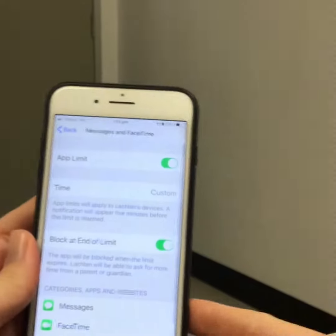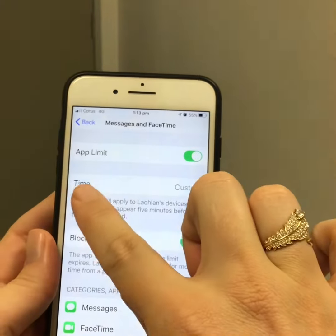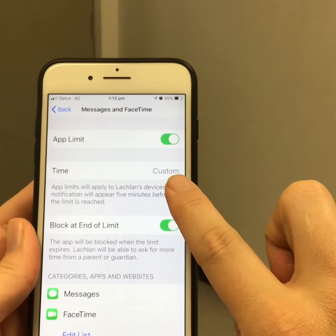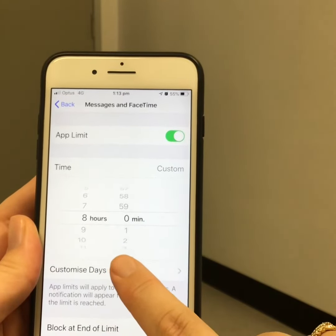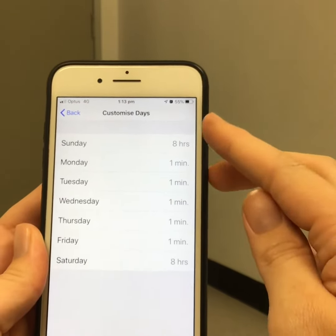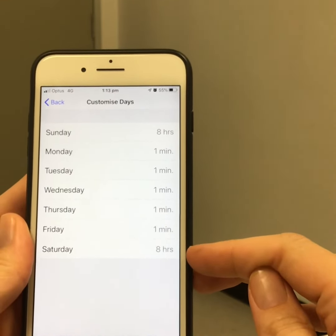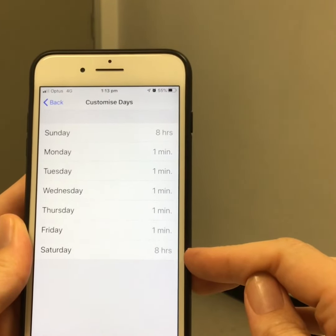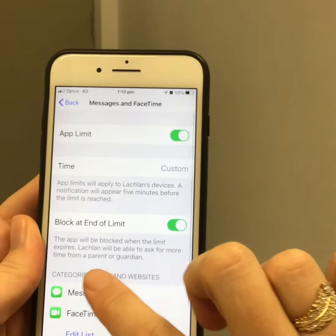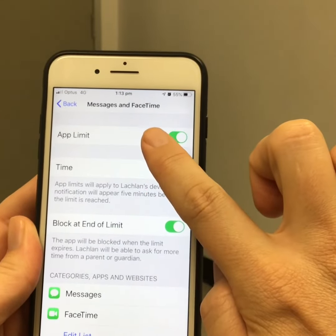I'm going to enter my Screen Time passcode. Here you can see there's an app limit that's been turned on, and next to the word 'Time' I have 'Custom.' If I tap there and then down to 'Customize Days,' you can see that I've set different time limits for different days of the week to suit what my family does and also support that iMessage is turned off during school time. Down here you can see that I have put Messages and FaceTime into the same app limit together.